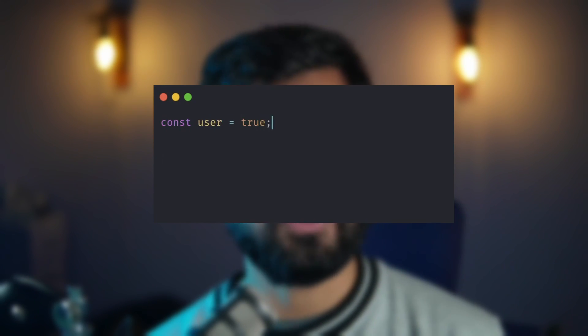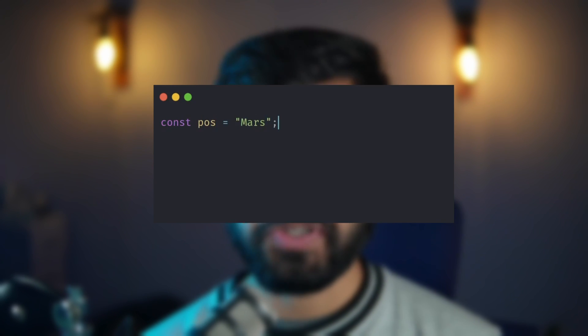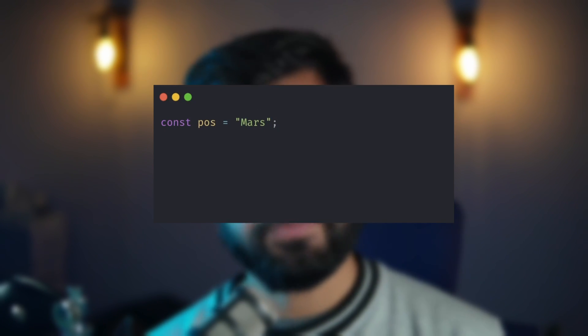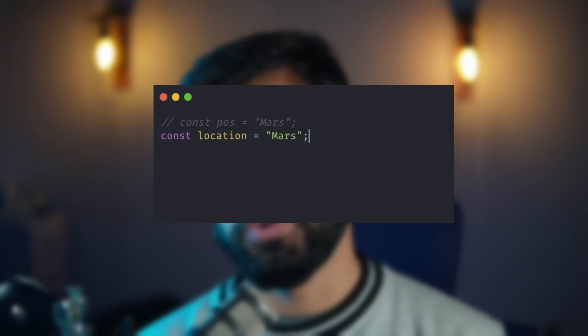Starting with the basics — variables. Make sure to have meaningful variable names. For example, if you are defining a variable to check if the user has authorized, a bad example would be a vague name where the variable could mean anything. A good example is more like a question, and looking at the variable without its value gives you an idea that it's a boolean. Similarly, storing a user's location in a variable called 'pos' — short for position — does not make sense. A better name would be 'location'.